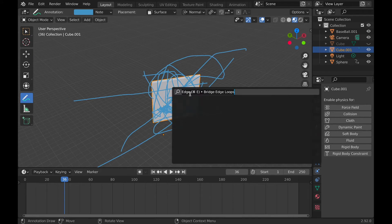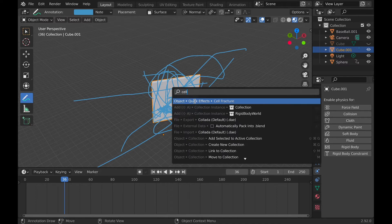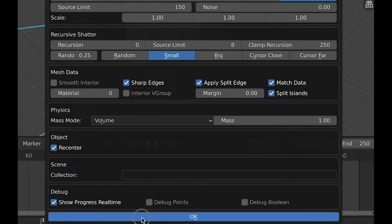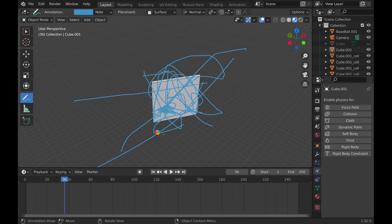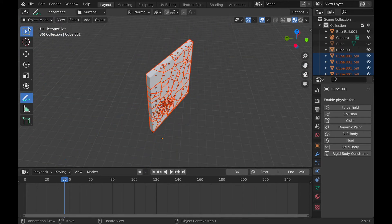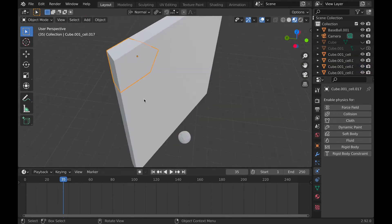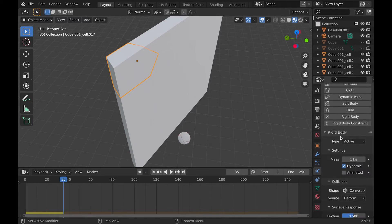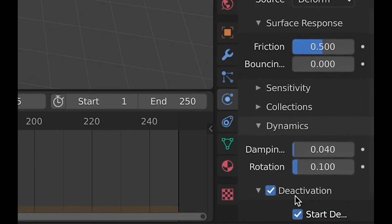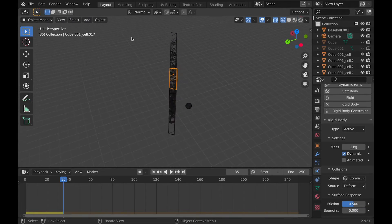Once you've drawn a decent amount with the Annotate tool, hit Fn+F3 and search for Cell Fracture. A big pop-up will appear and the only thing you really need to change is the Source Limit — how many pieces it will break into. I personally go for 150 to 200. I'd also recommend changing where it says Scene Collection and put it in a collection. Hit OK. When it finishes loading you'll have a whole bunch of pieces. Delete the annotate lines by going into Notes and hitting the minus sign, then go back into selection mode. Select a piece, hit Rigid Body, and leave everything on default other than going down to Deactivation, checking that, and adding Start Deactivation.